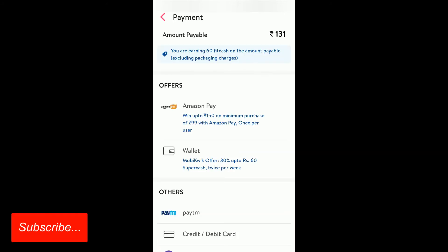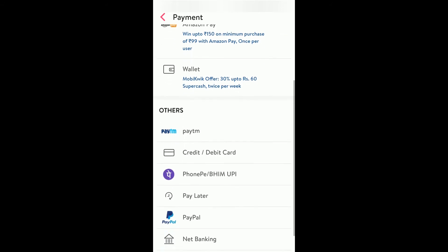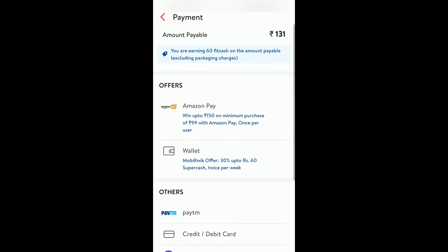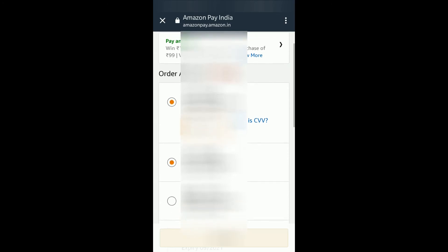There are some offers as well — Mobikwik offers 30% and rupees 60 cashback, and there is some cashback on Amazon as well: rupees 150 on a minimum purchase of rupees 99 with Amazon Pay. I will click on Amazon Pay to avail the offer. You can also use Paytm, debit card, or credit card. I will go with Amazon Pay.